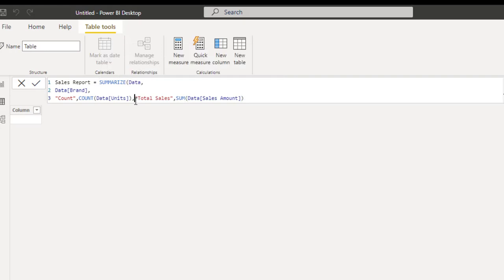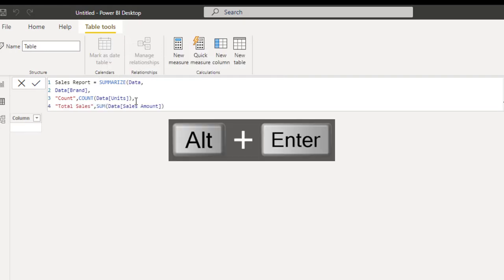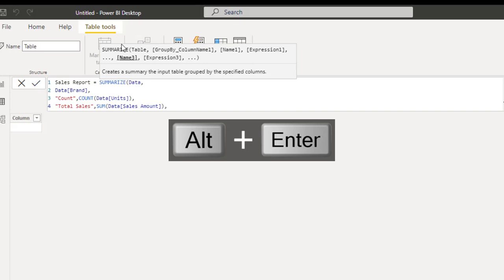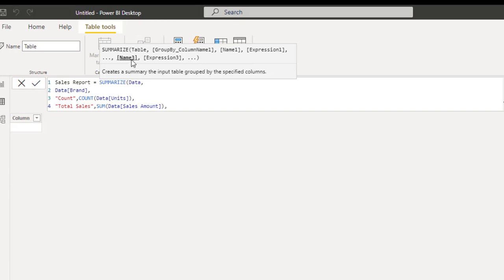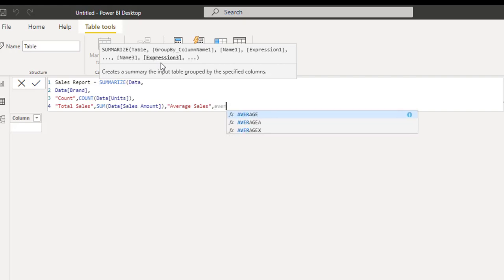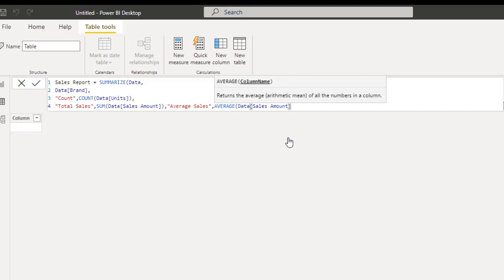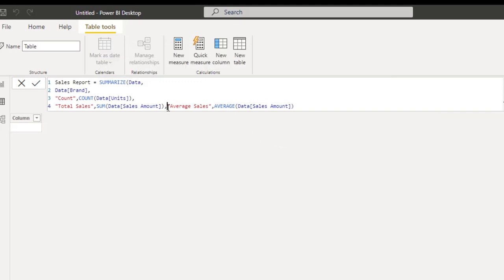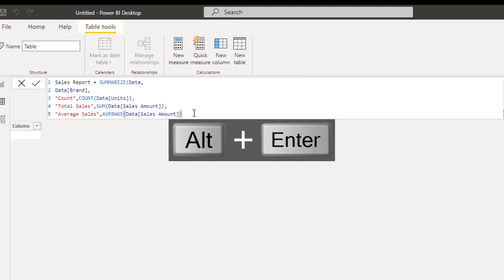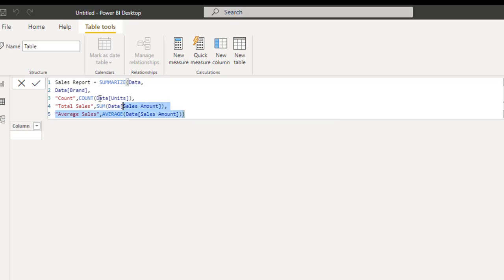Comma. Finally, we need the third column name — inside double quotes 'average sales', close the double quote comma. For expression three, I'm going to use the AVERAGE DAX function on the sales amount column. Close off AVERAGE. Let's indent this finally with Alt+Enter, then close off the SUMMARIZE DAX formula — and this is all we need to do. Press Enter and let's see the final result.